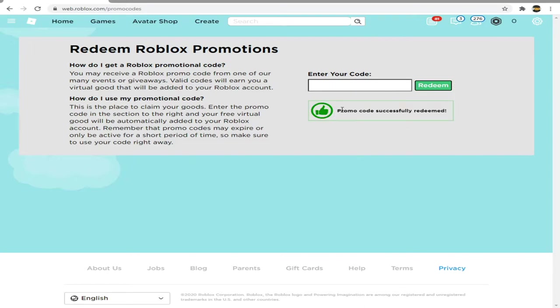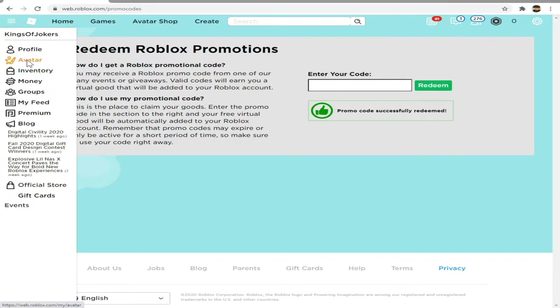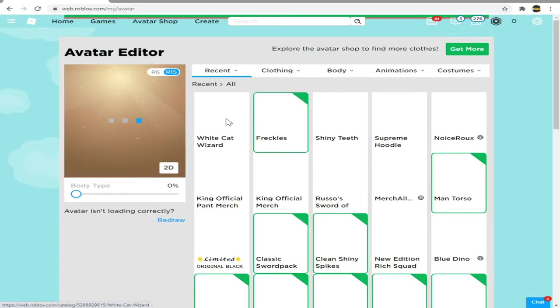As you can see, promo code successfully redeemed. Let's go to avatar and we will try it out.